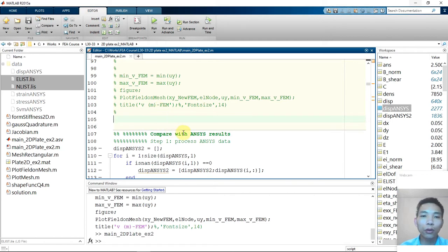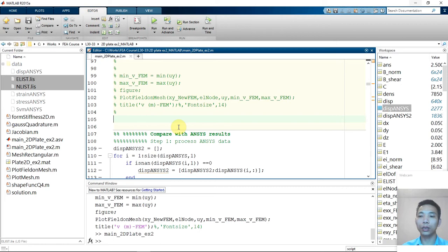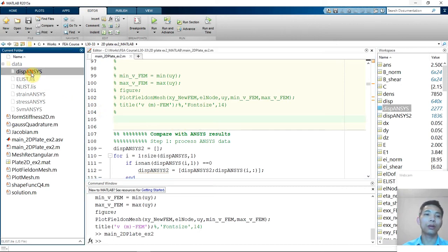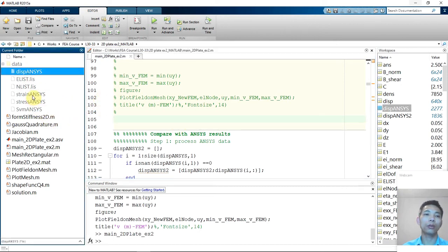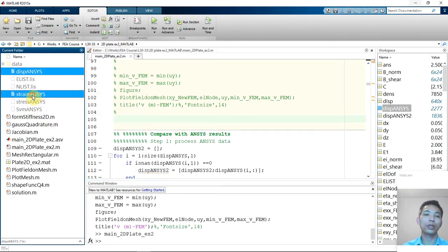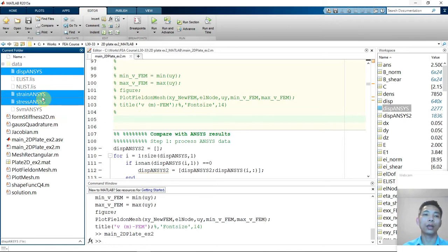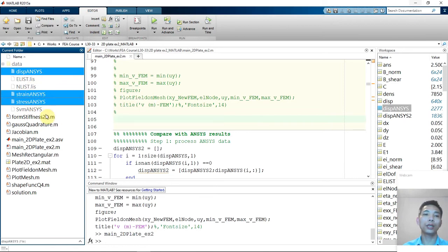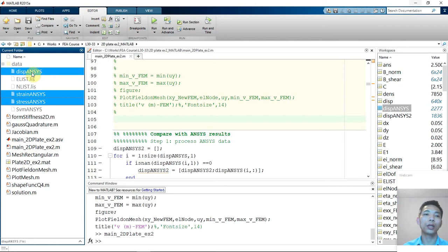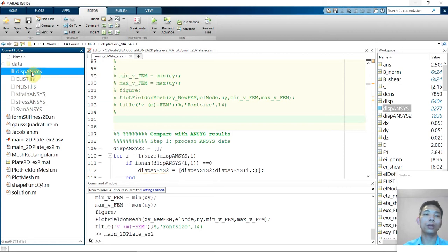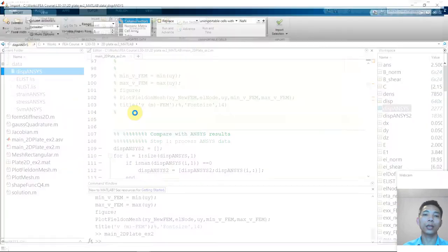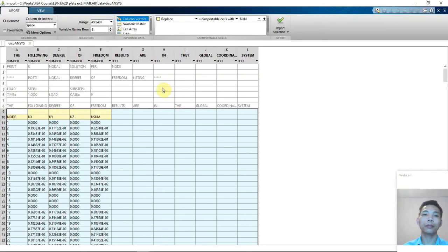So now before we make a comparison, we need to import ANSYS result. So click that one and we also need to change. But in this tutorial, we will only compare displacement. So I will import only displacement view. So right click and click import here. I guess you are familiar with this step.